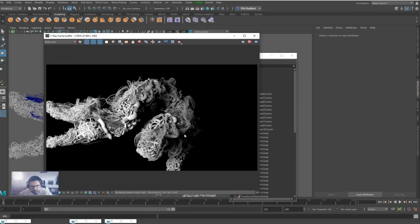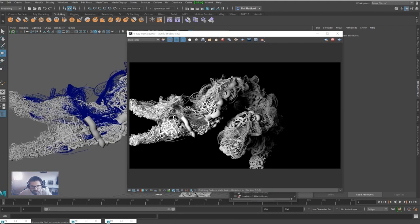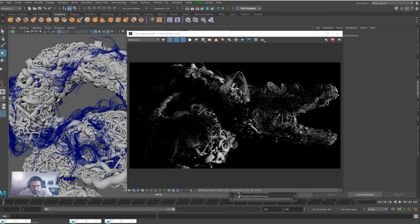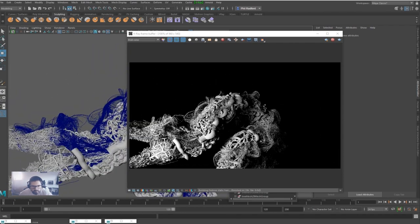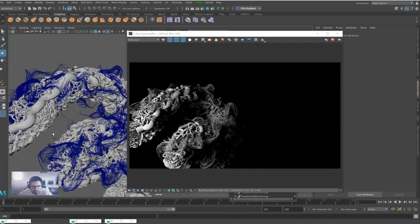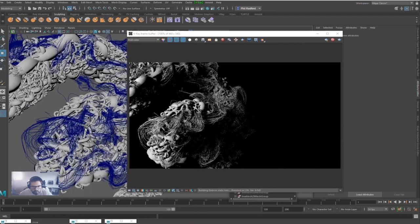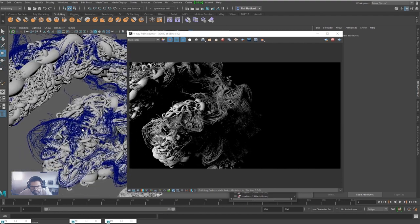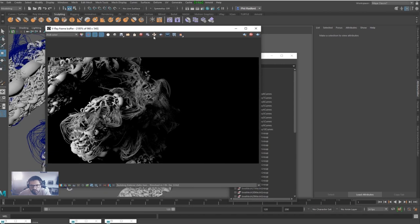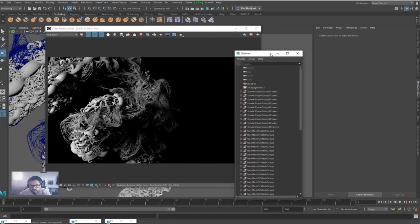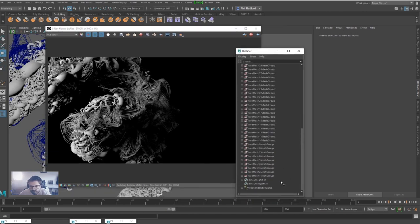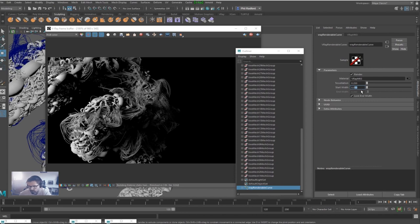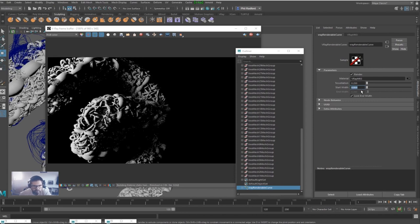Right, so we can see all these curves going on, rendering nicely, all the way down here. They look pretty sick. And obviously with this Renderable Curve we can change the thickness of those curves. Let's go down to 0.5.